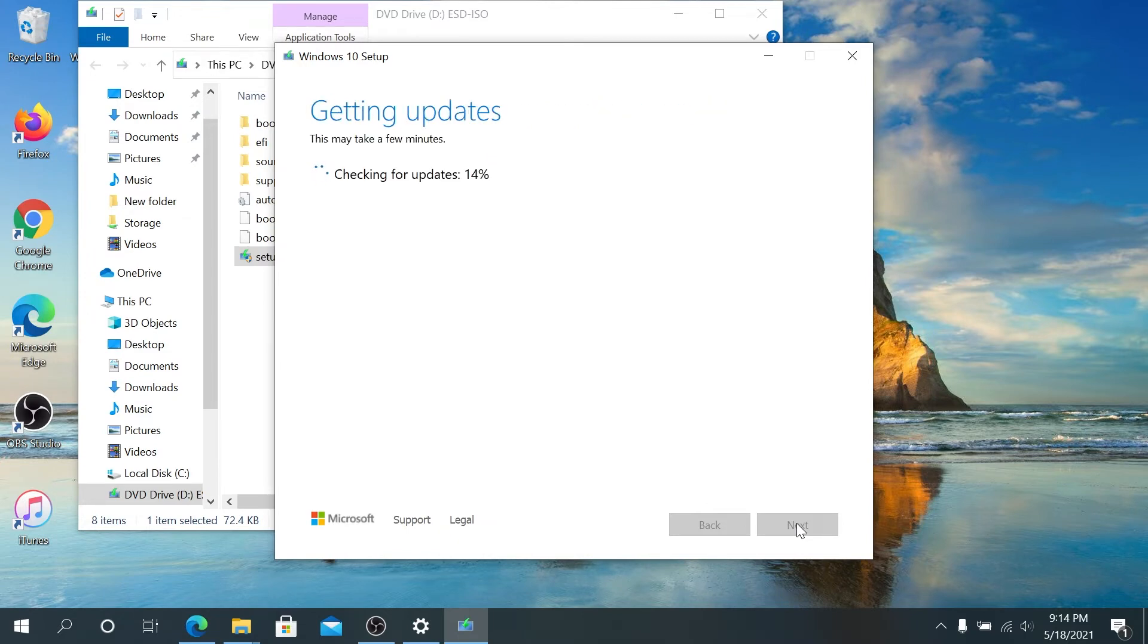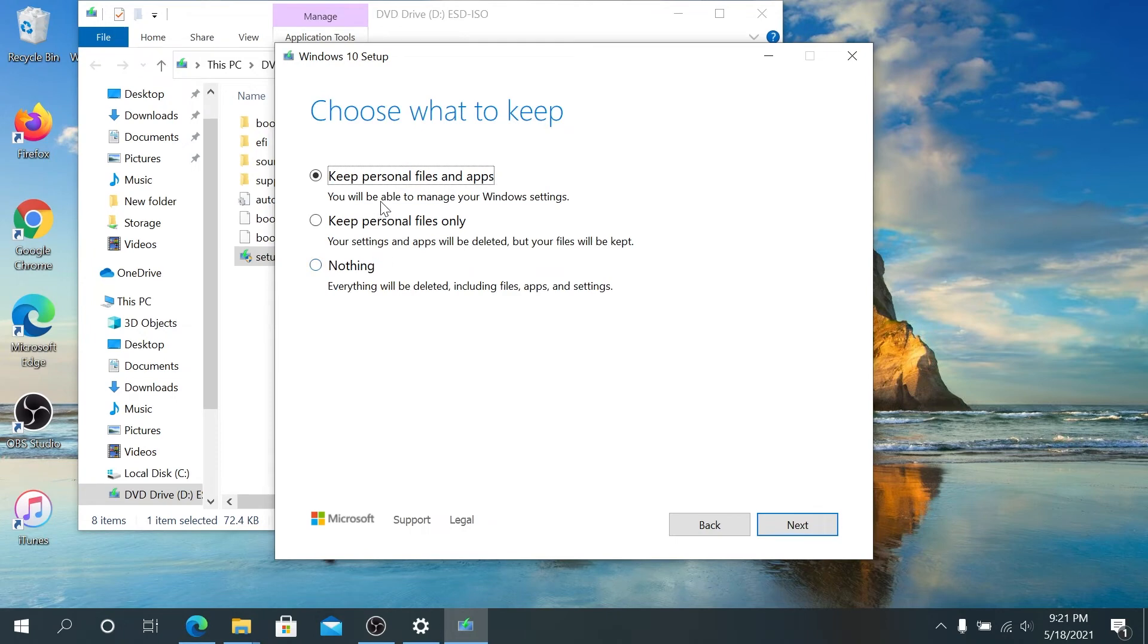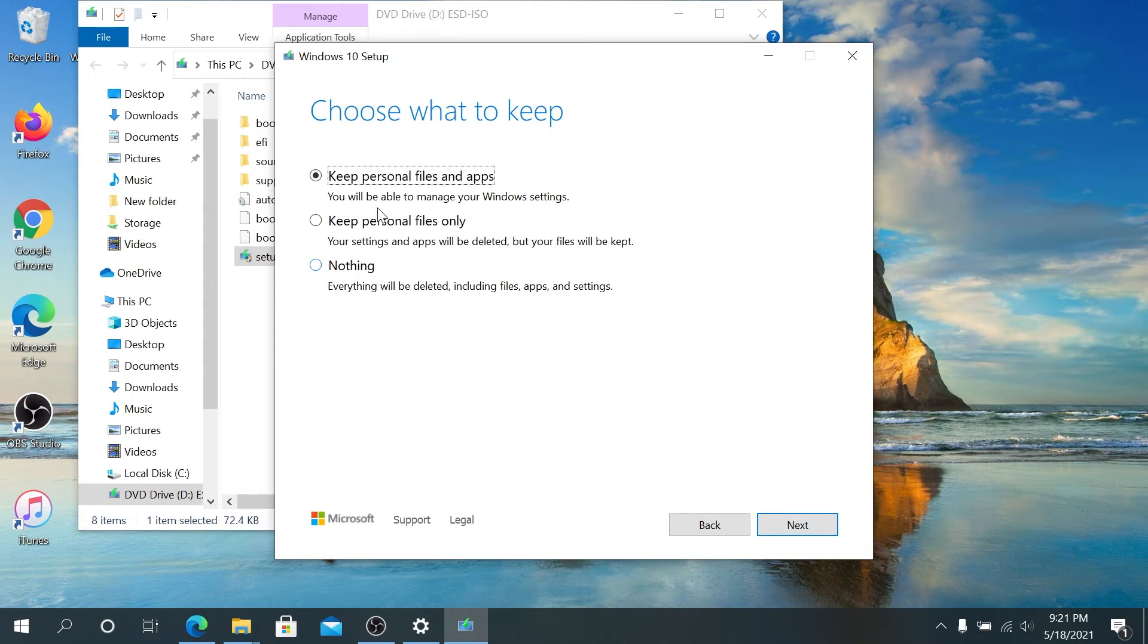Once you get to the screen, right here you can change what to keep. There's a couple options: keep personal files and apps, keep personal files only, or nothing. Basically it's going to perform a clean install. We're going to keep personal files and apps.